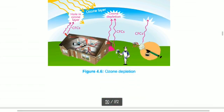Chlorofluorocarbons, which are used in air conditioners, refrigerators, spray cans, etc., enter the air on leakage from these appliances. On reaching the ozone layer, they react with ozone and cause the thinning of this layer.